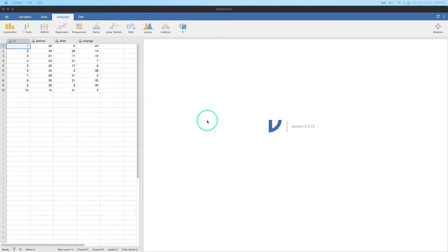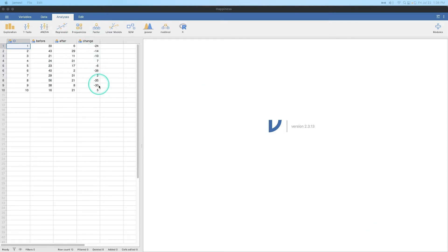So we are going to compare the before and after happiness ratings for 10 individuals. So we have before happiness scores, after happiness scores, and then we also have a variable that says change.